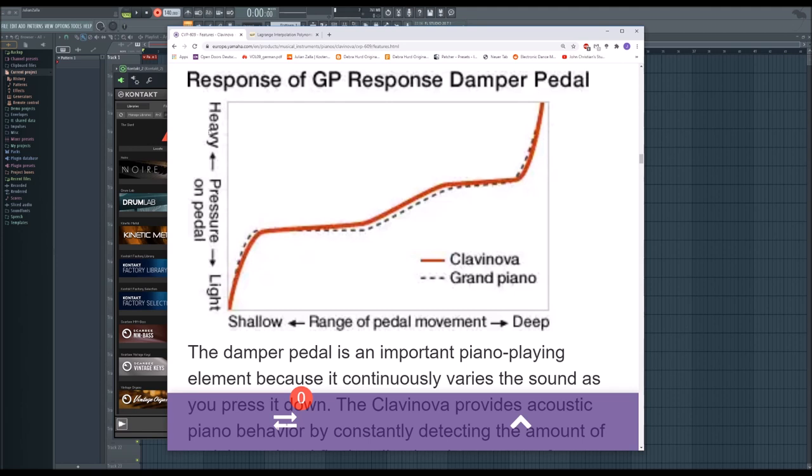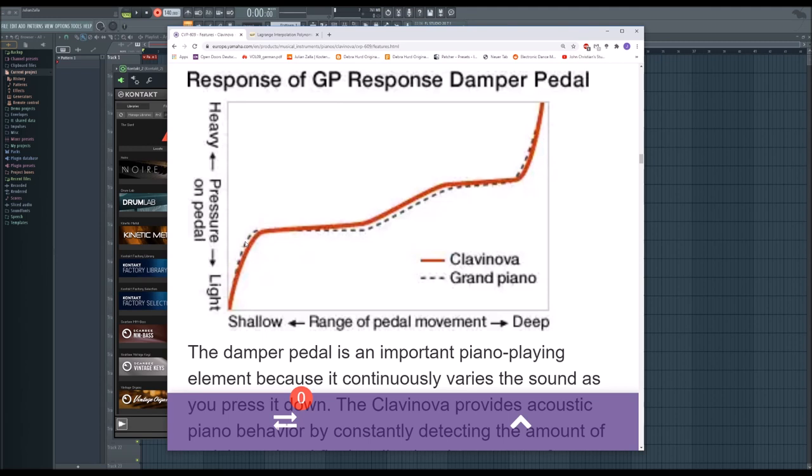What the y-axis is now doing is, as it's written here, the pressure on the pedal. So on a real grand, if you press the pedal, if the range of the pedal movement is only a little bit, you already have a lot of pressure on the pedal. This is because the springs inside are built in a certain way.